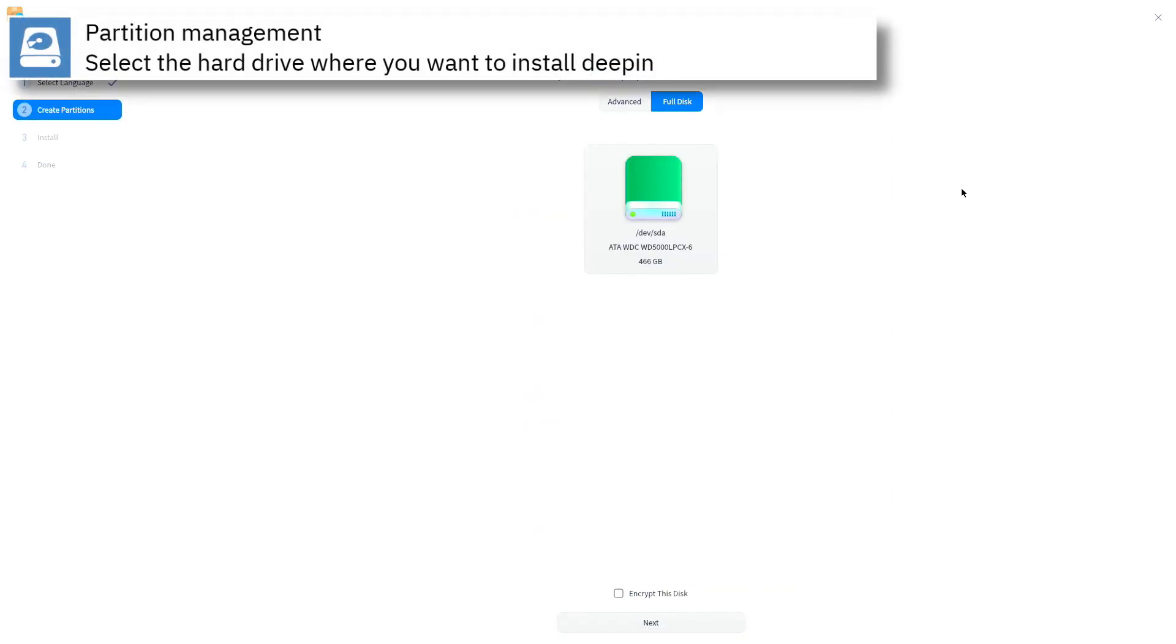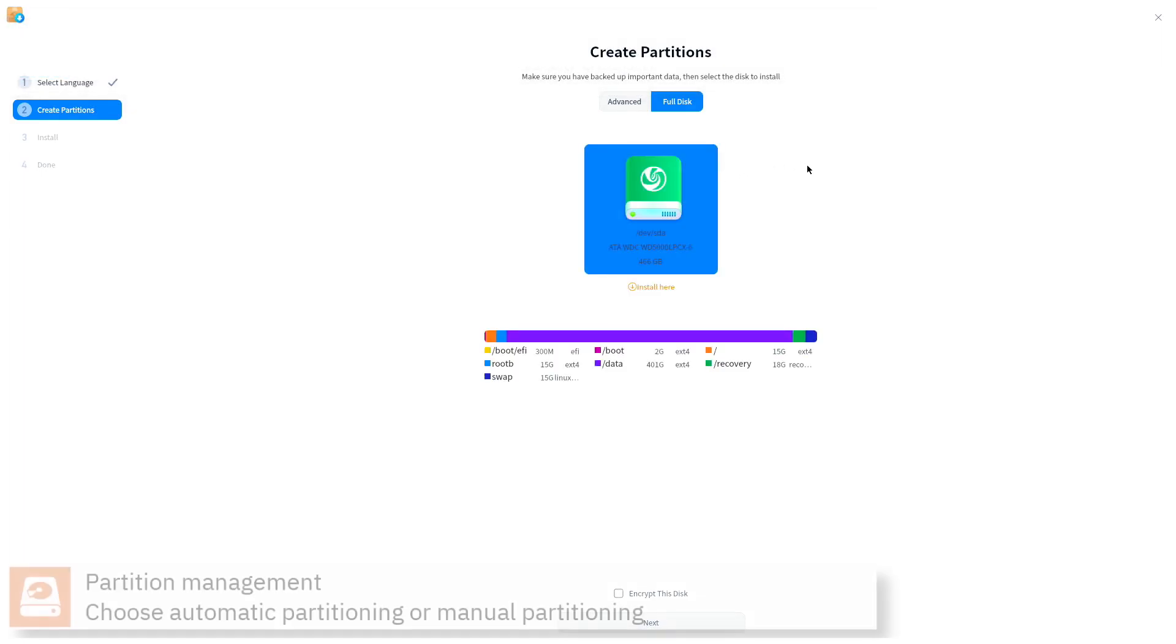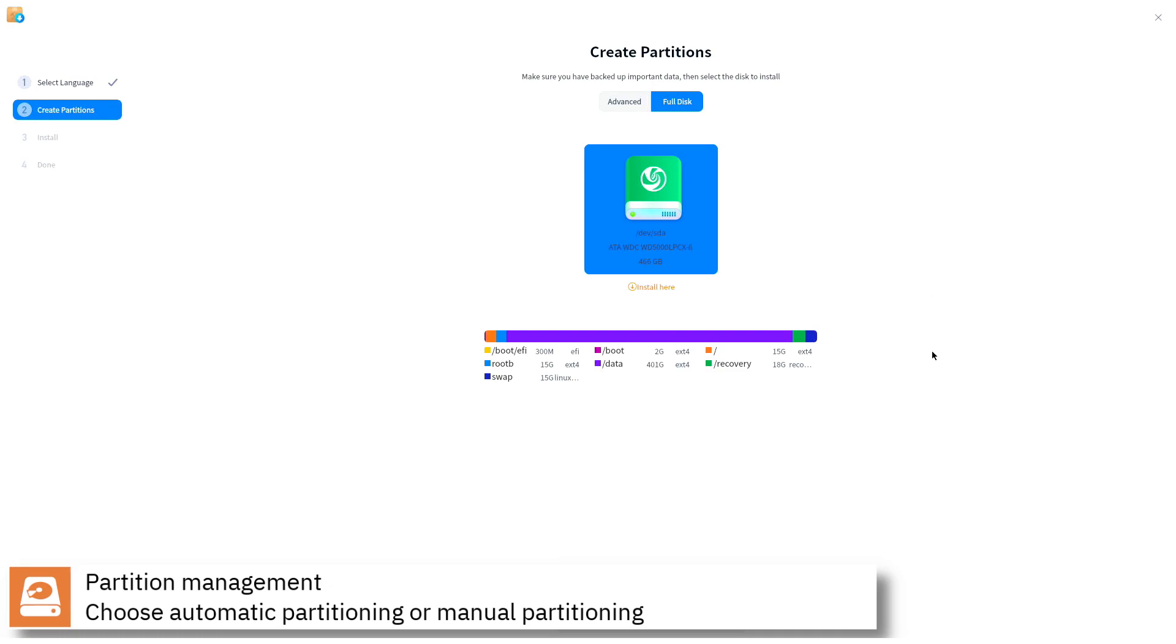Select where you want to install Deepin and if you want to automatically partition the disc or assign manually the mount points. Press next to continue.